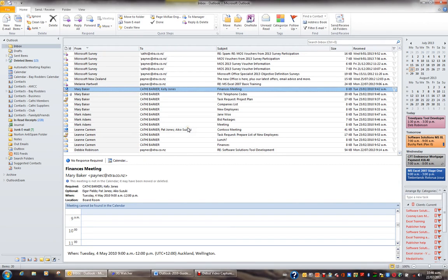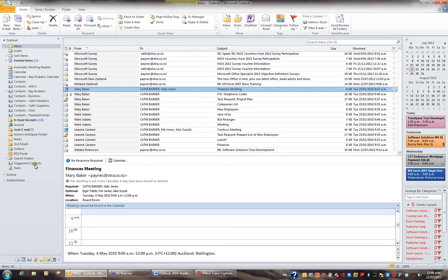With the release of Outlook 2010, Microsoft implemented a new feature called Suggested Contacts. If you look in your navigation pane, you'll find a folder called Suggested Contacts.